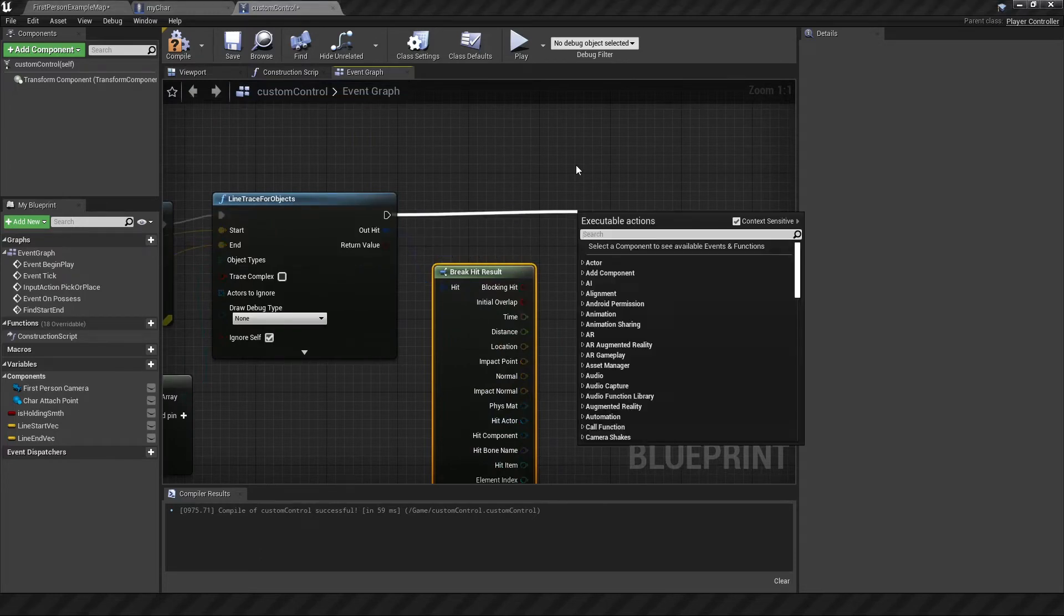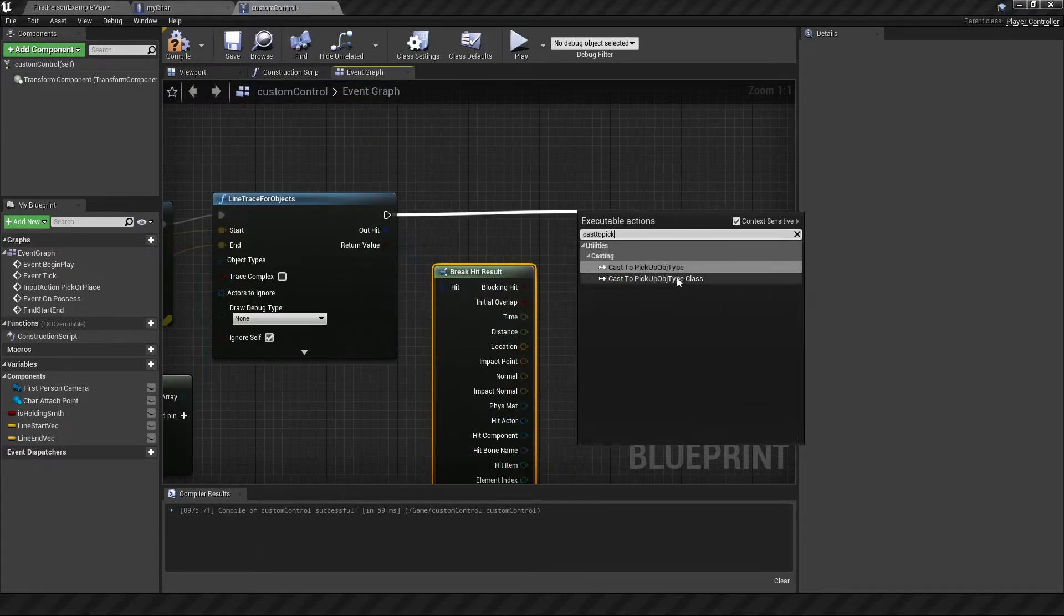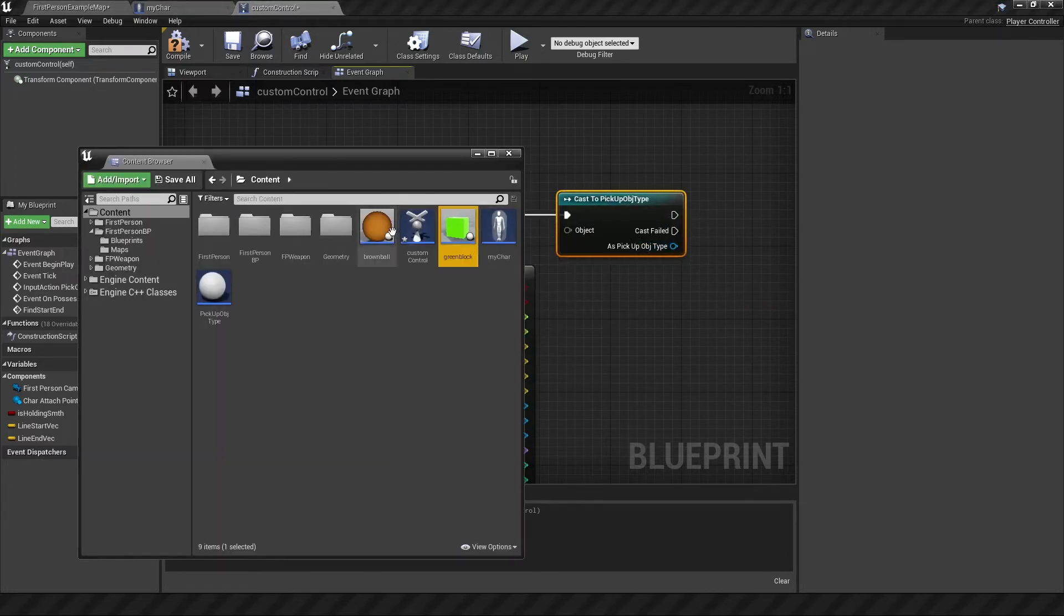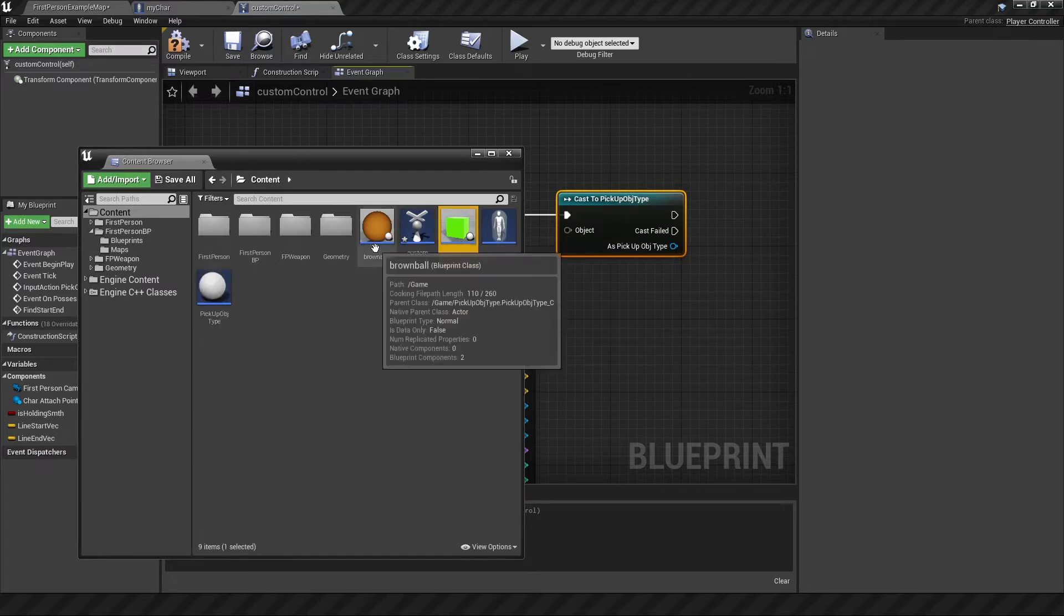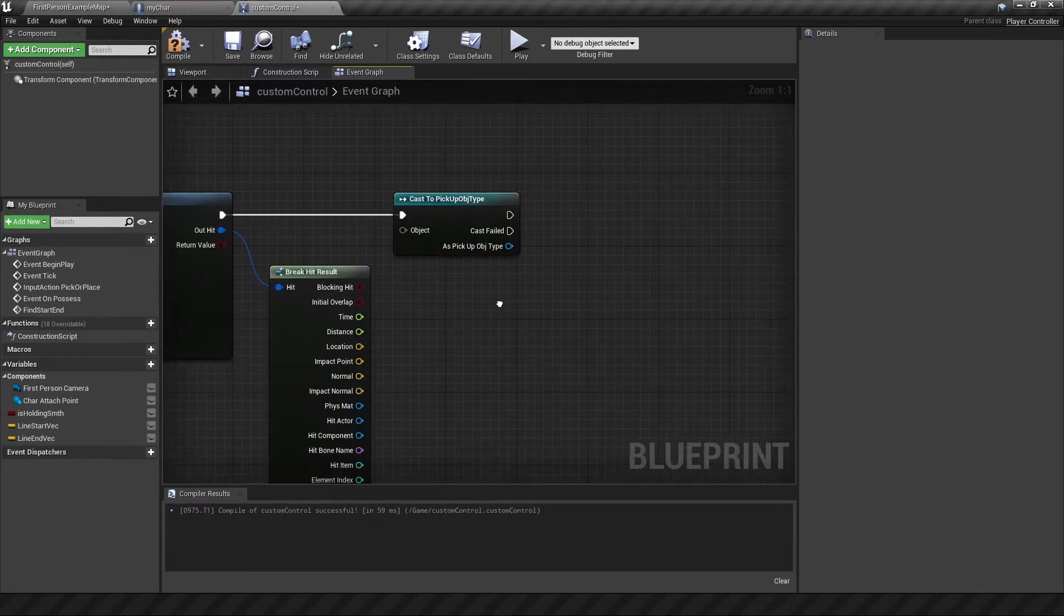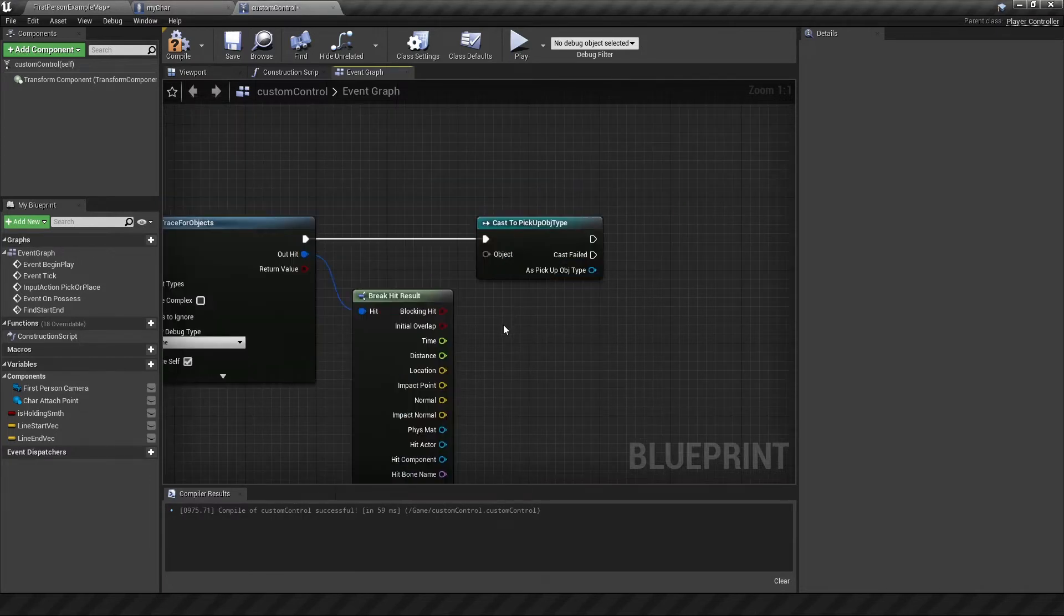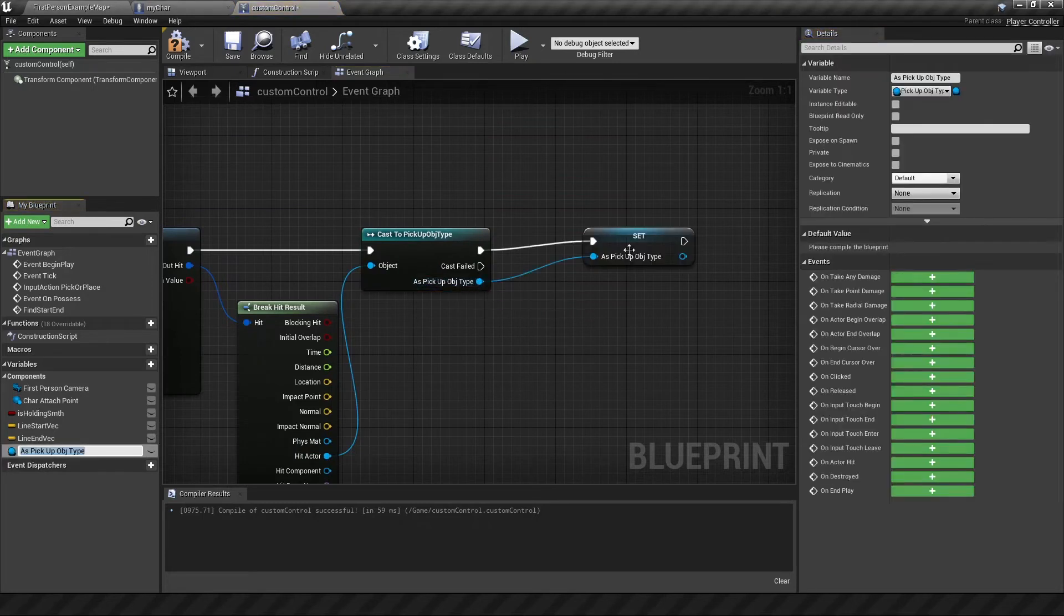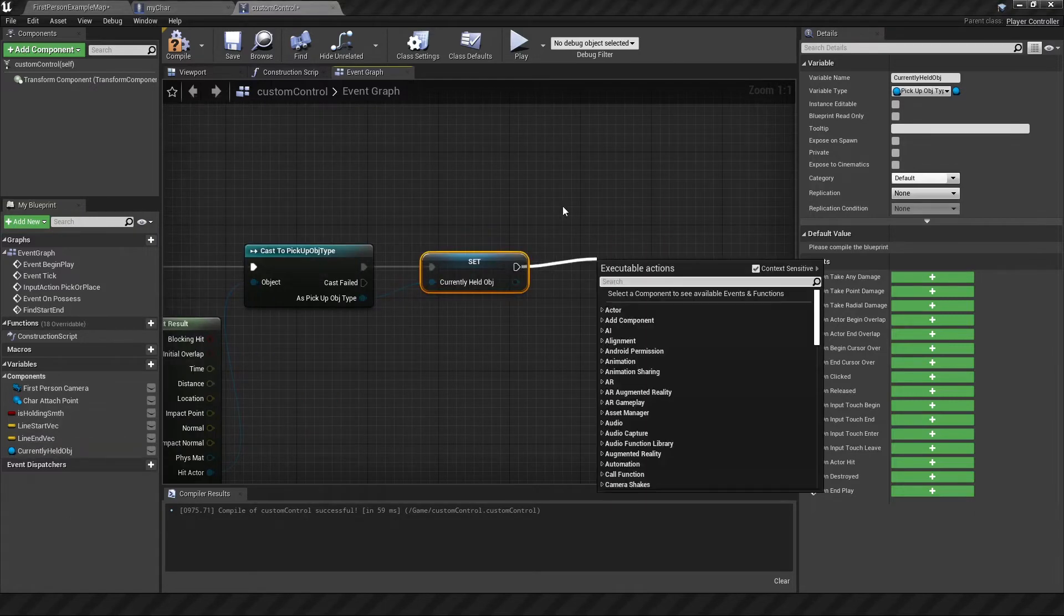So coming out from here, we want to get a break hit result. This shows you a variety of different items and variables and just information you can pull out for where this line trace has done something. And in order to make the most of this, we want to cast to our pickup object type. And this is something I realized. You don't want to cast to a specific pickup object type. You want to cast to the general one because the other two will fall under that category anyway, which is great, which means you can create multiple pickup object types all under the same parent class, and it will still fire off correctly according to this code. So the hit actor will be that object. First thing I want to do here is promote the pickup object type to some kind of variable, which I will call the currently held object.